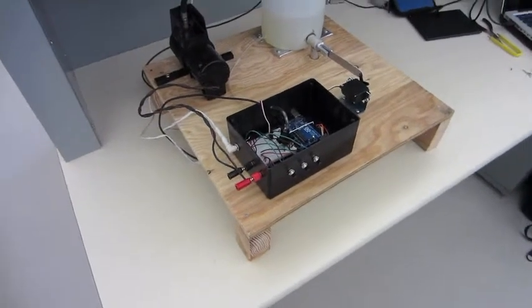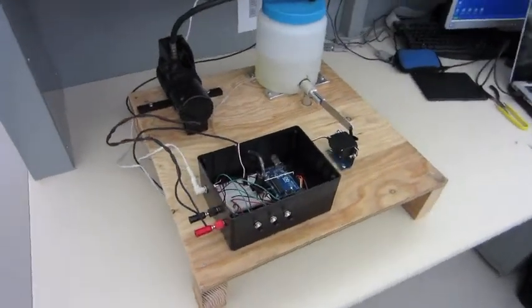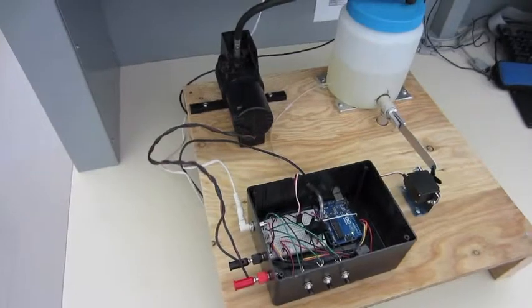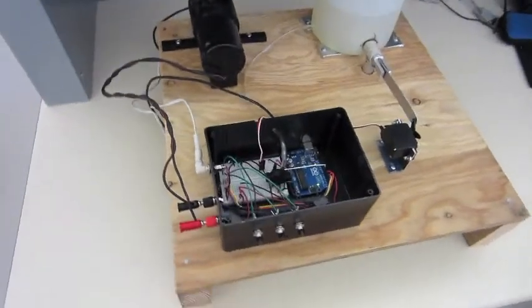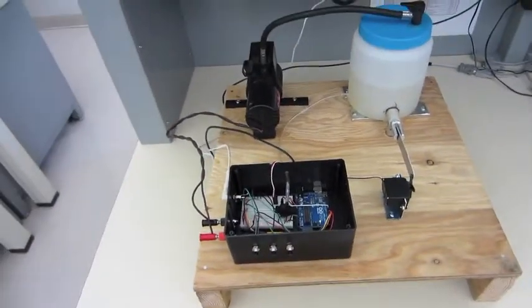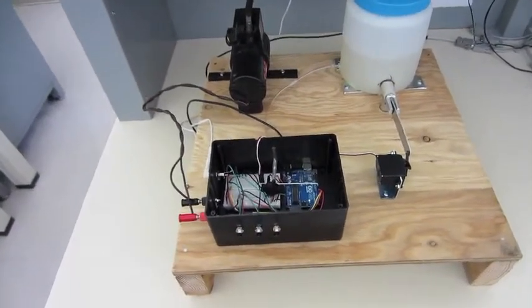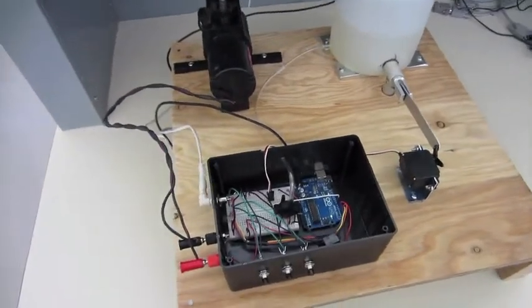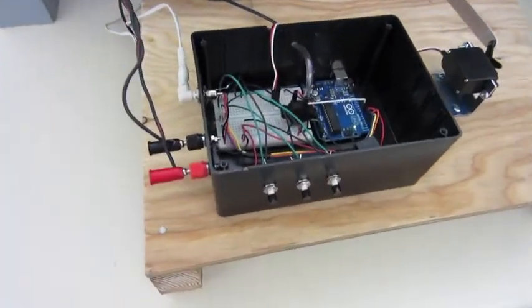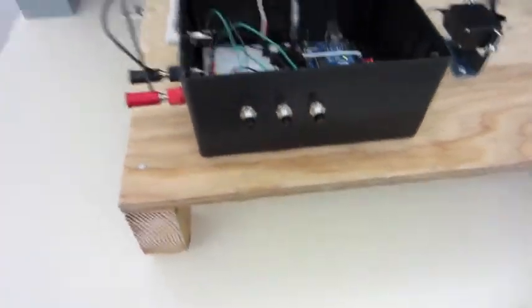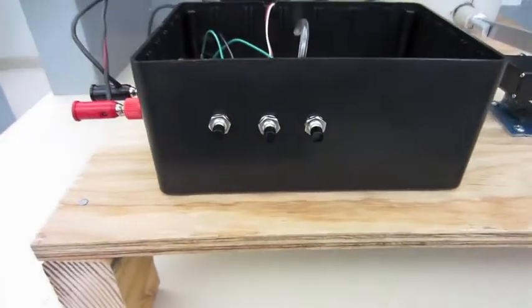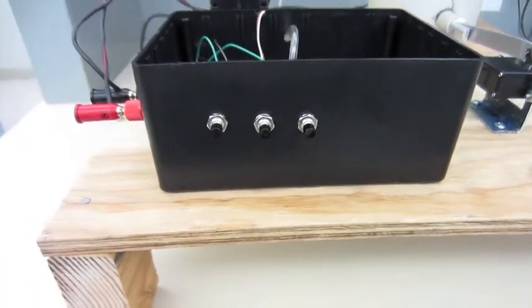All right, here we go. Here is the automatic laundry soap dispenser for mechatronics midterm. And this is the setup. Here's the control box. You can see there's three buttons on the front going from